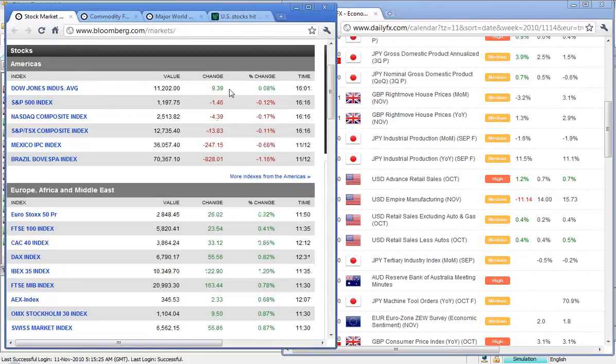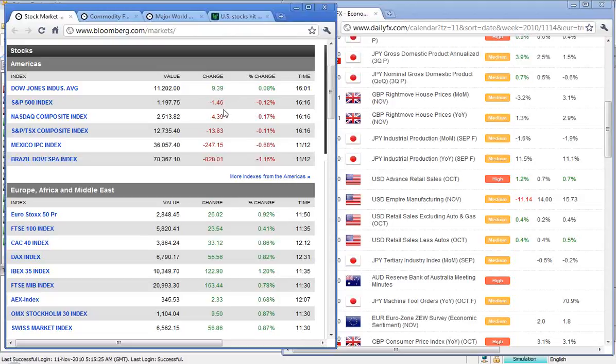The Dow up just 9.39%, S&P 500 down 1.46, and the NASDAQ down 4.39, so all very small percentage moves there.